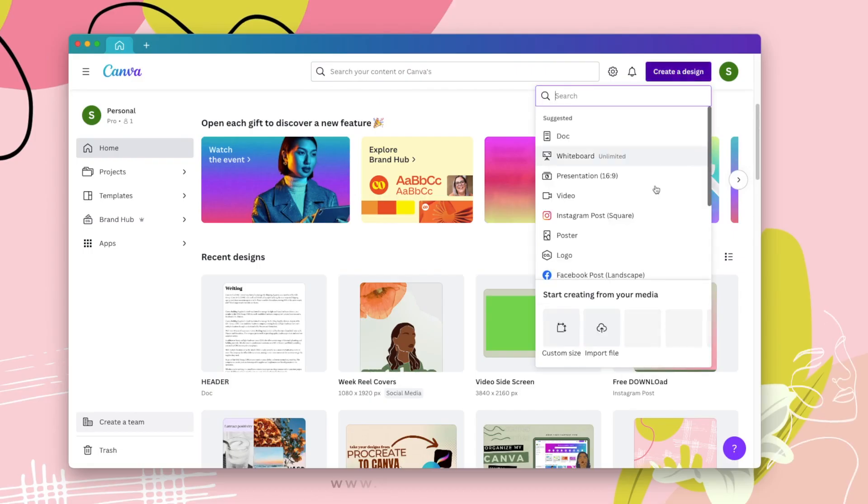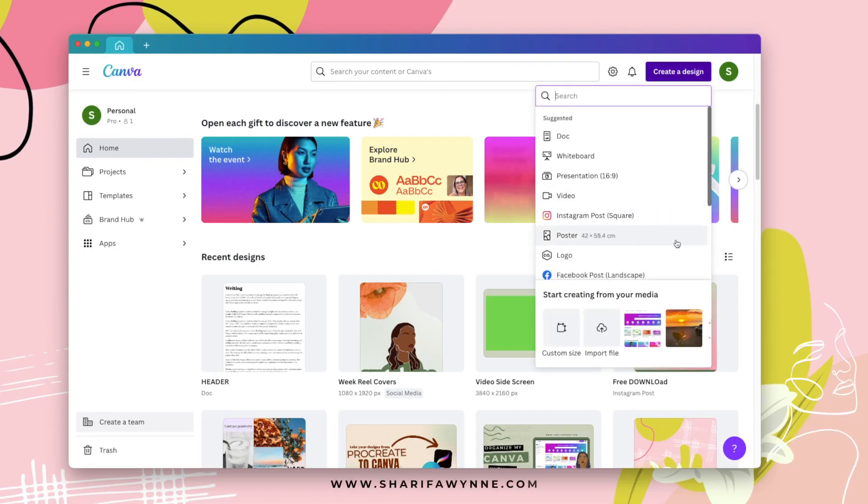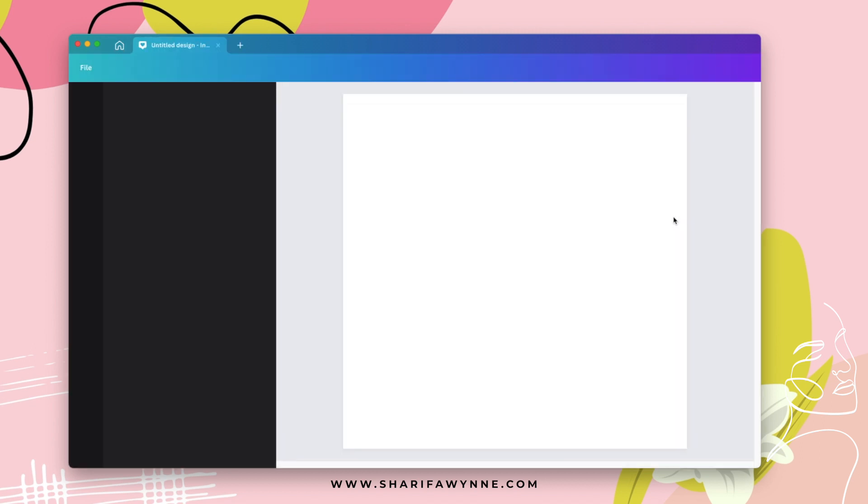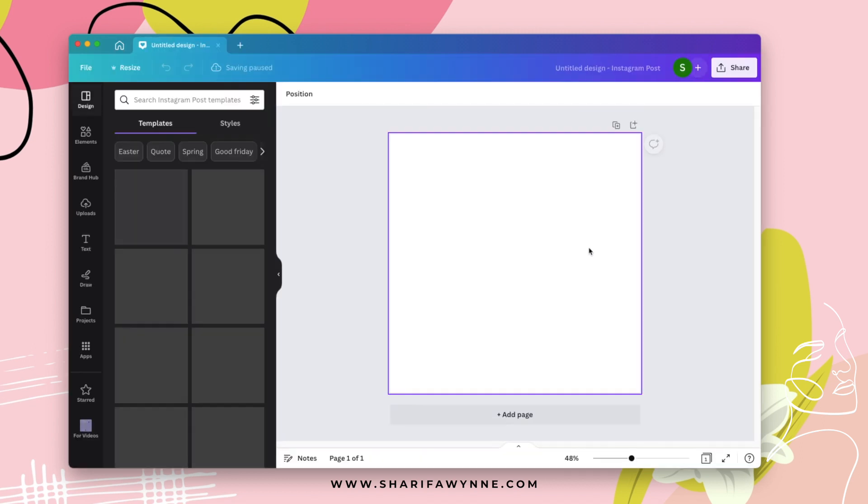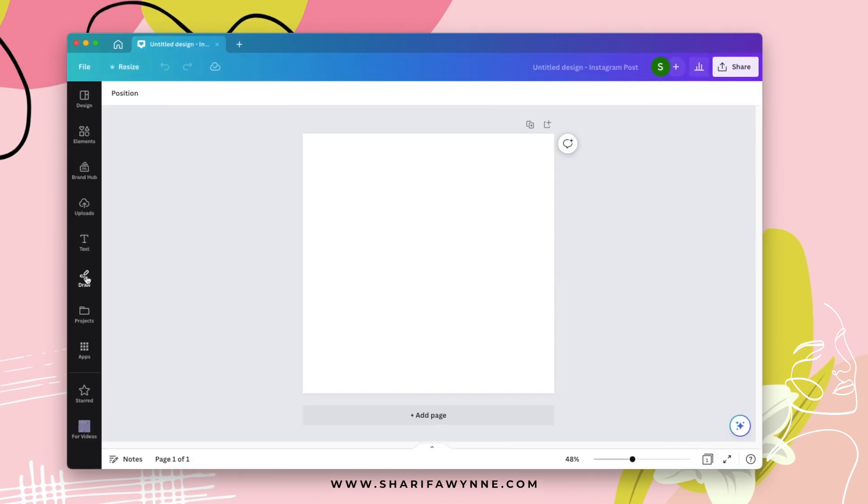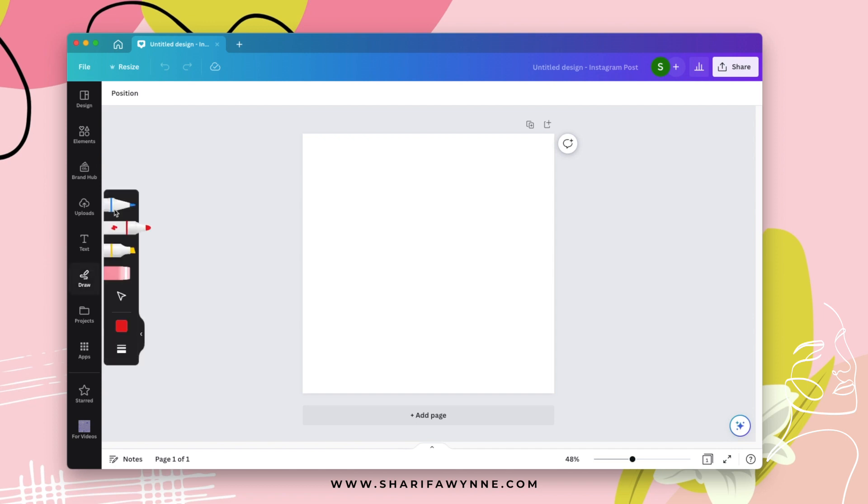So I'm going to get started by creating a new design and we're just going to do a simple Instagram post. Then I'm going to go over here and click on Draw, the Draw tab, and this is the marker option.